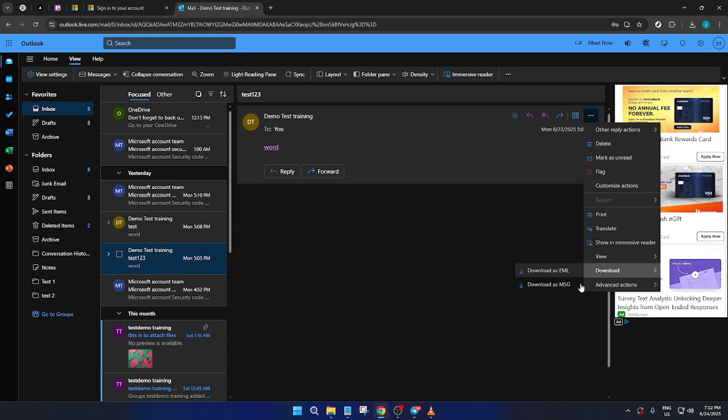Choose the format that suits your needs best. Click on it, and the download process will begin. You'll see the file being saved to your computer, usually in your default Downloads folder. And there you have it. Your email is now exported and saved.